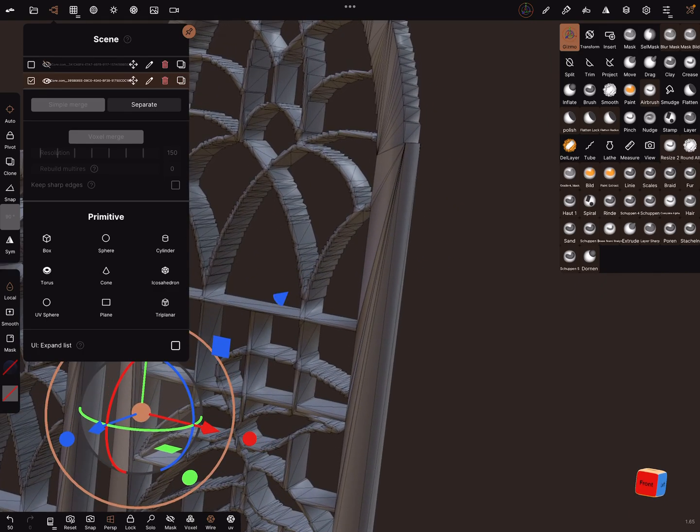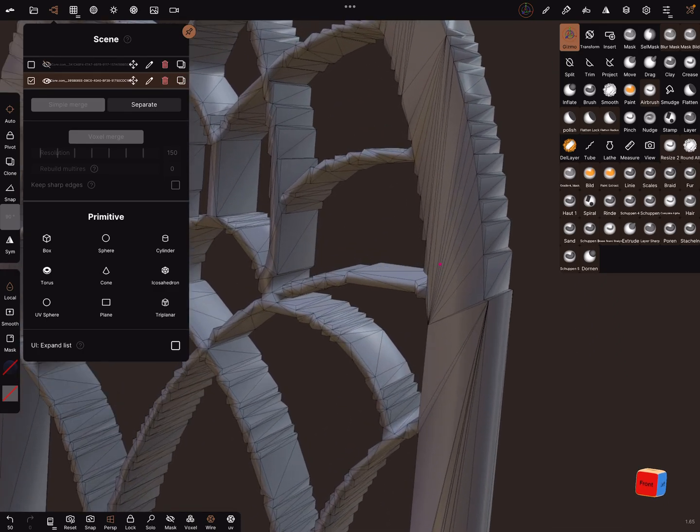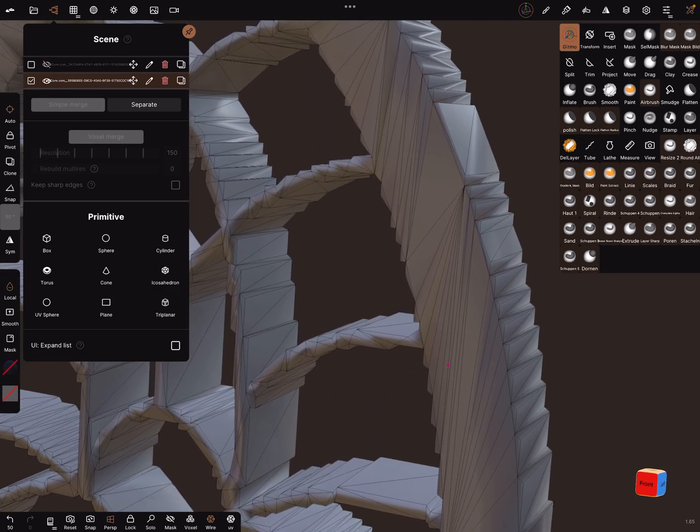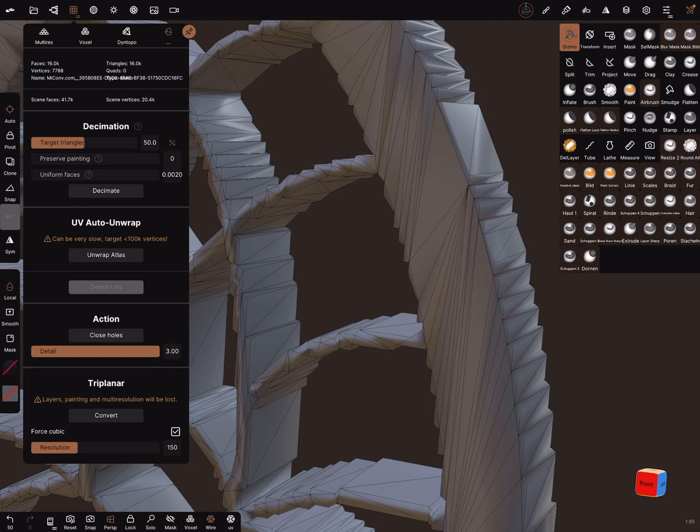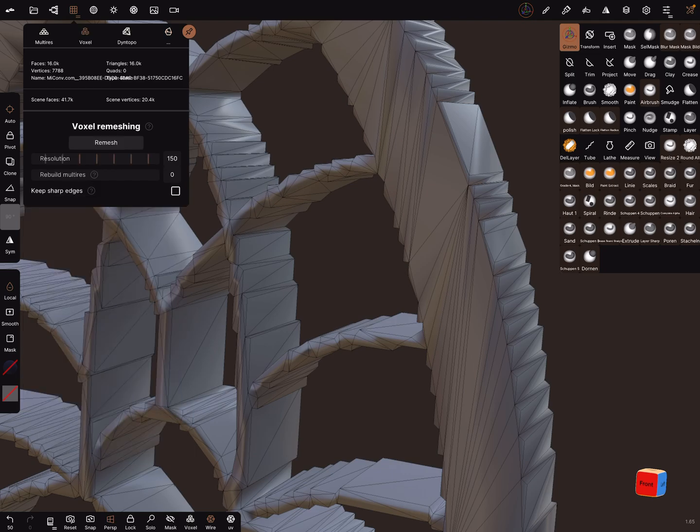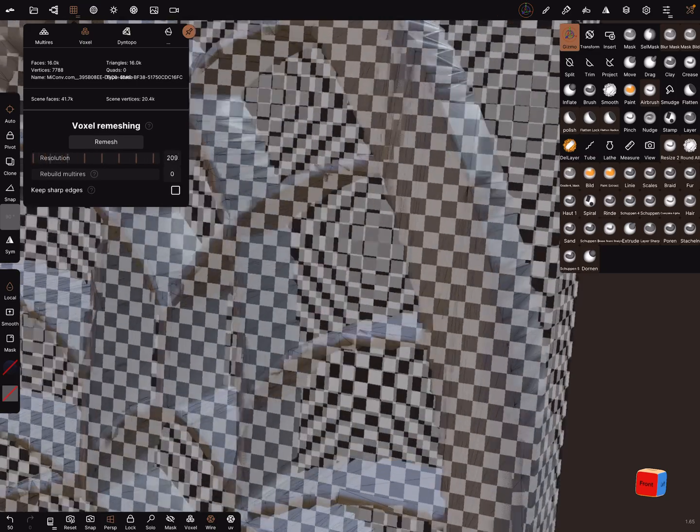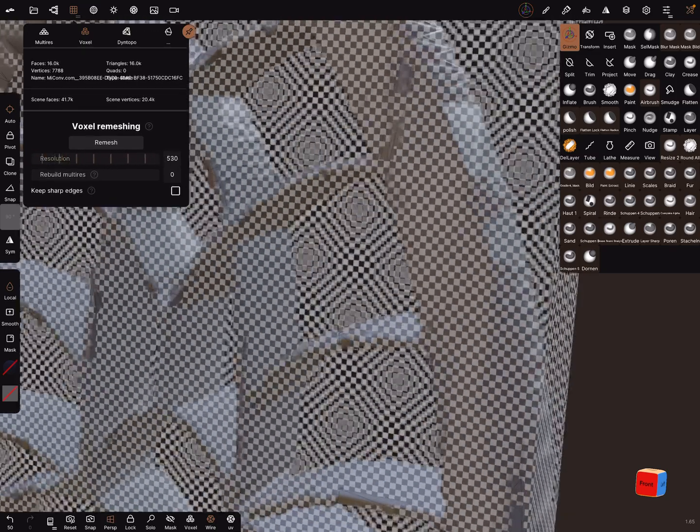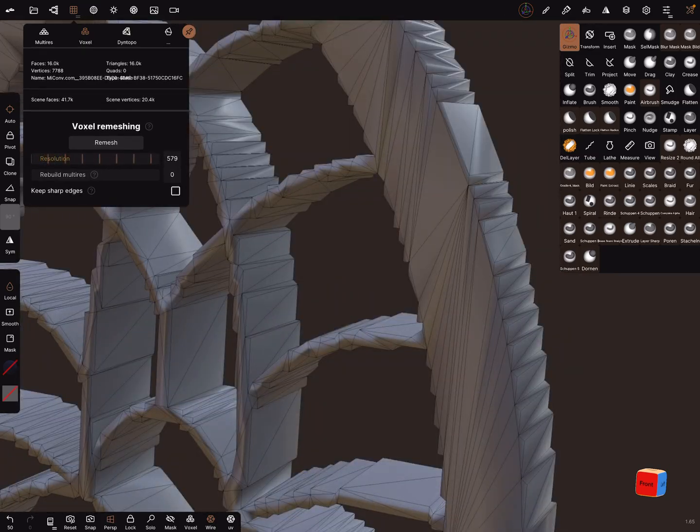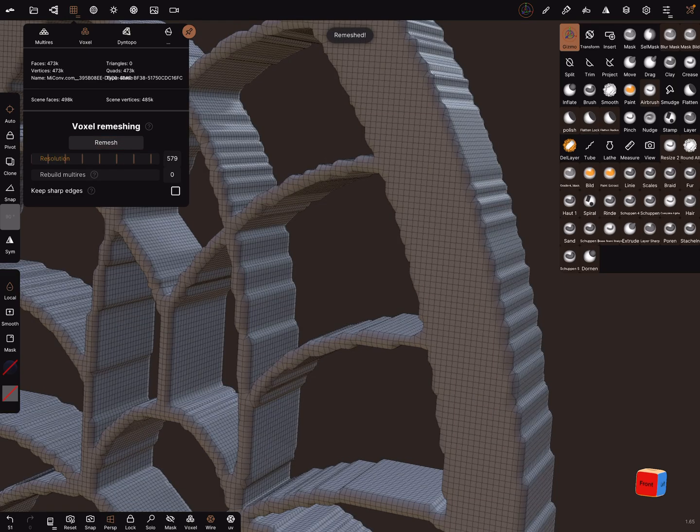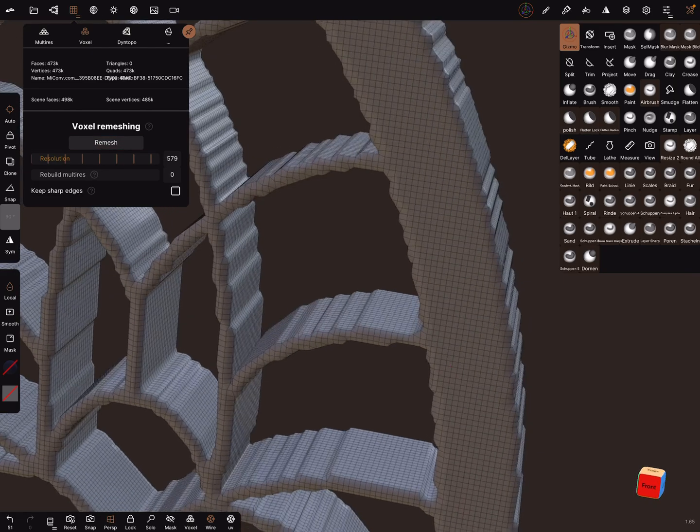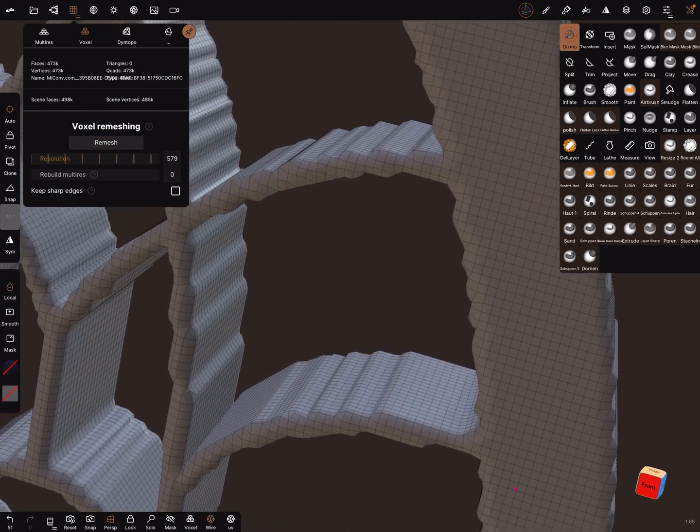The trick is to use the remesh. We can do a voxel remesh and here you can choose keep sharp edges or not. Now let's remesh it with a higher resolution. Now it looks a little bit nicer.